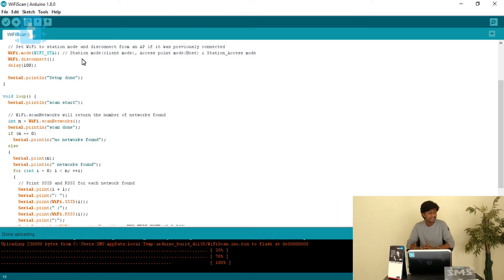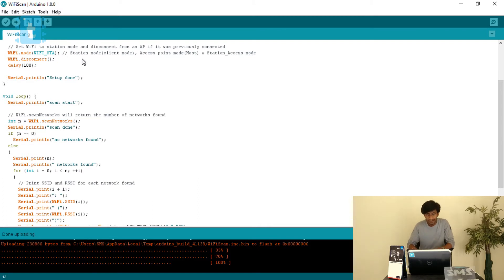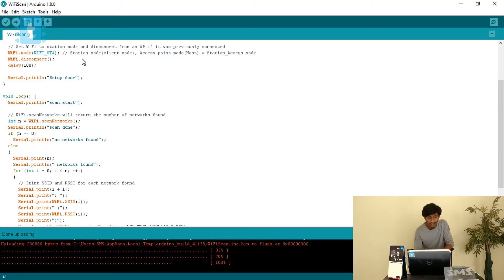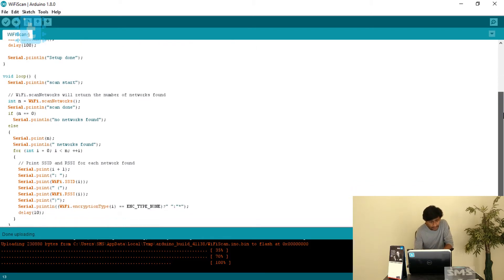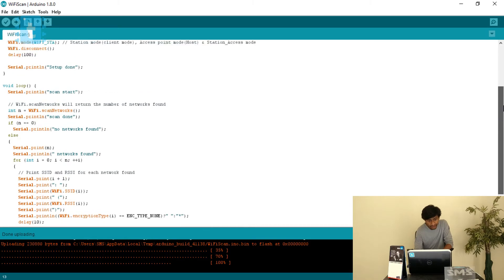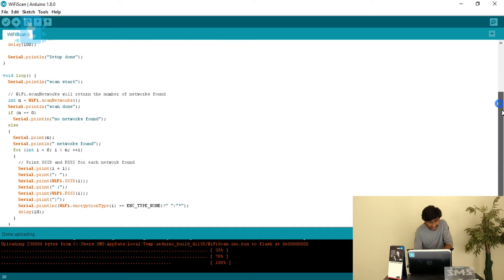After setting station mode, the code calls WiFi.disconnect(). This function is used to disconnect ESP8266 from any other host it may already be connected to, ensuring that ESP8266 is not connected with any host at present. After that there is a delay of 100 milliseconds and it prints 'setup done'. This completes the setup.